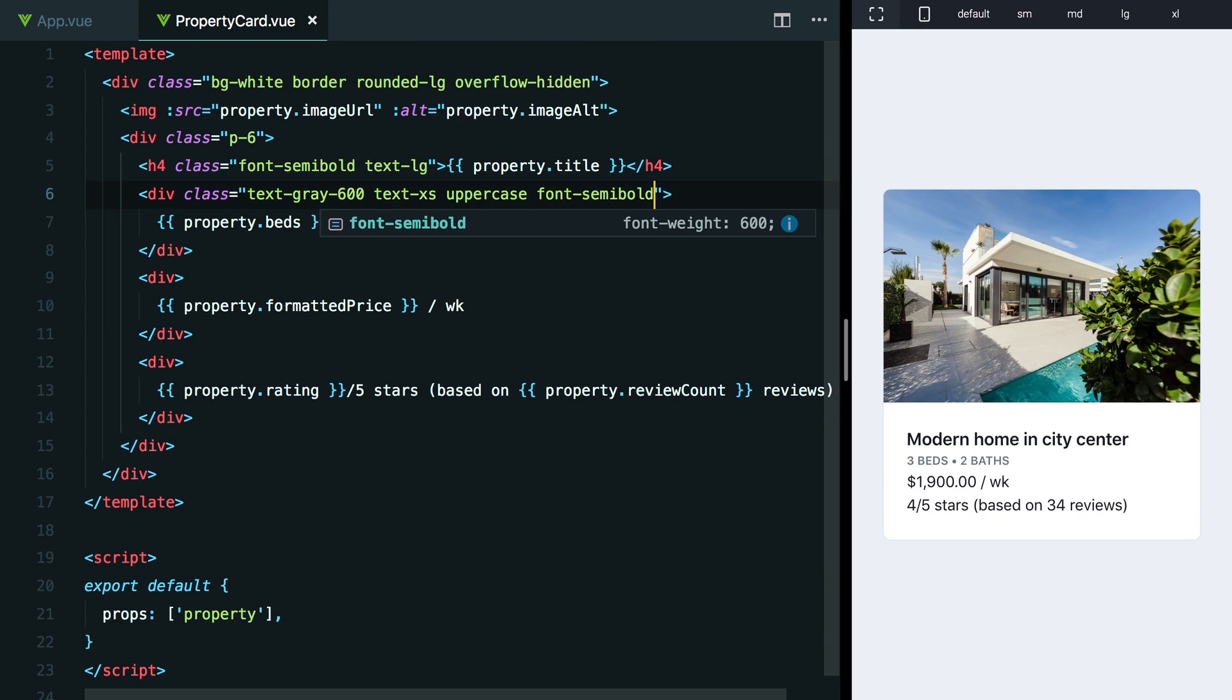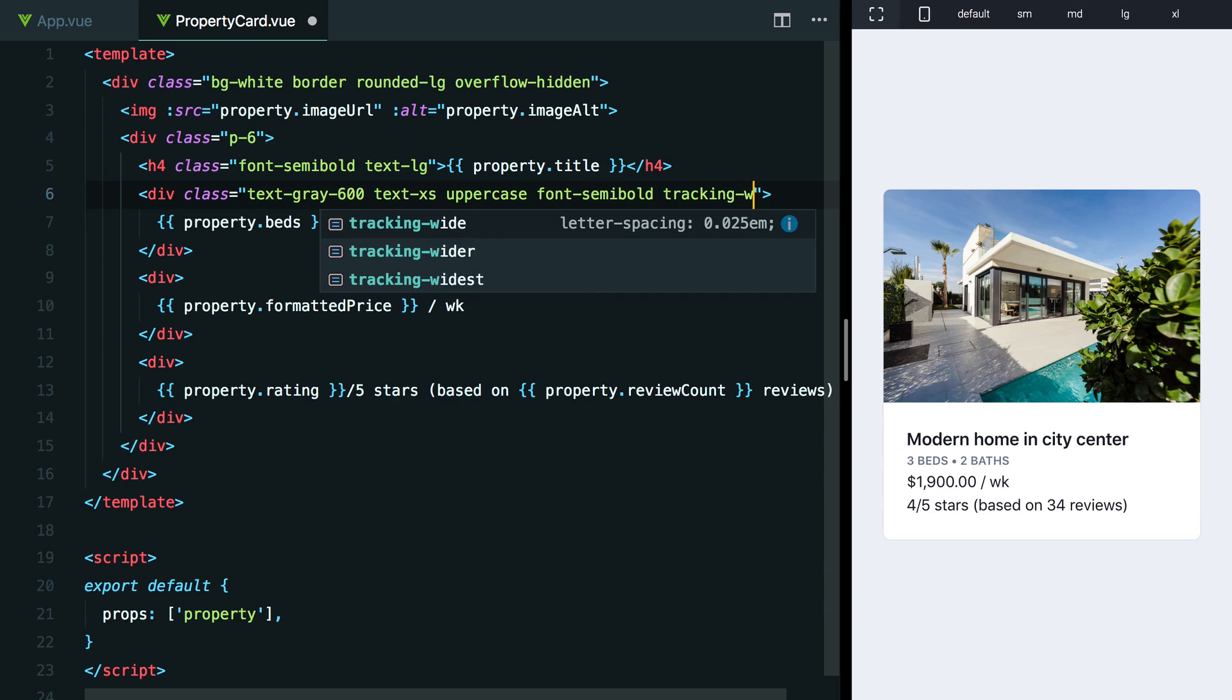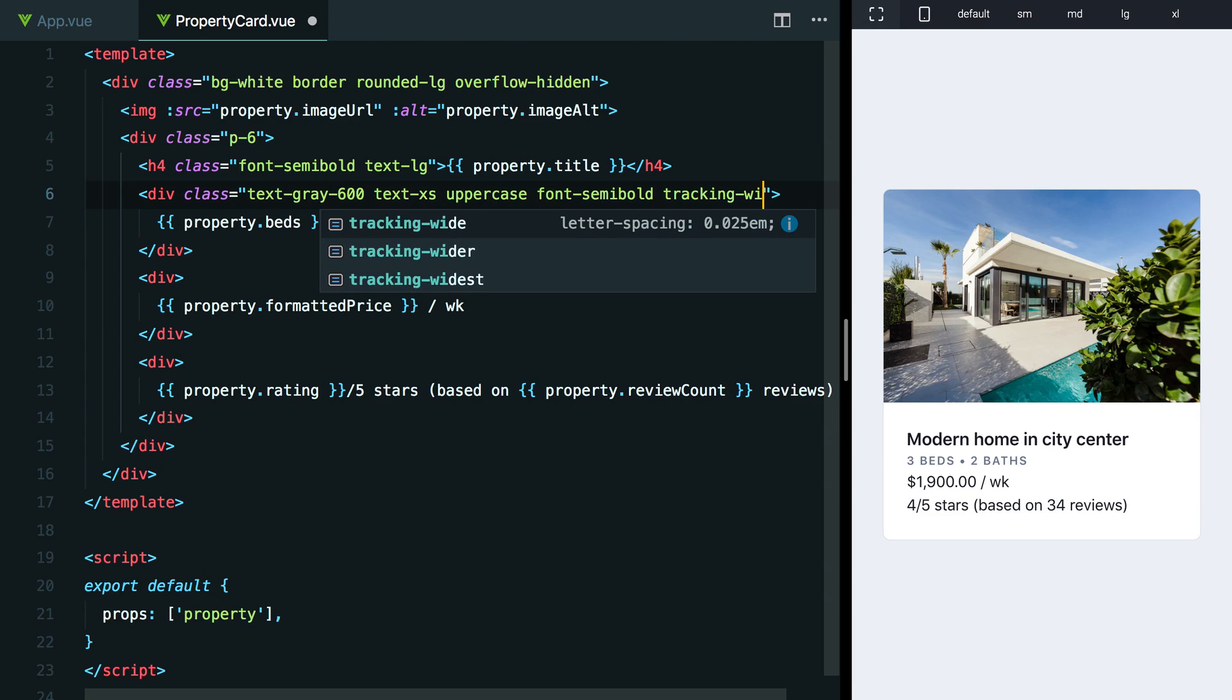The thing about uppercase text though, sometimes it can be hard to read because the letters kind of feel crammed together. So what you'll see people do really frequently is actually add a little bit of letter spacing when you use uppercase text to make it easier to discern the different characters. In Tailwind we can do that using something like tracking-wide, so that'll make it a little bit wider.